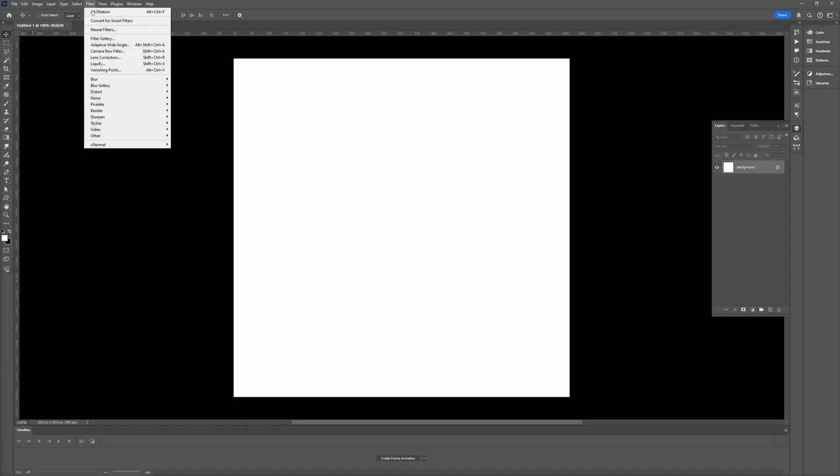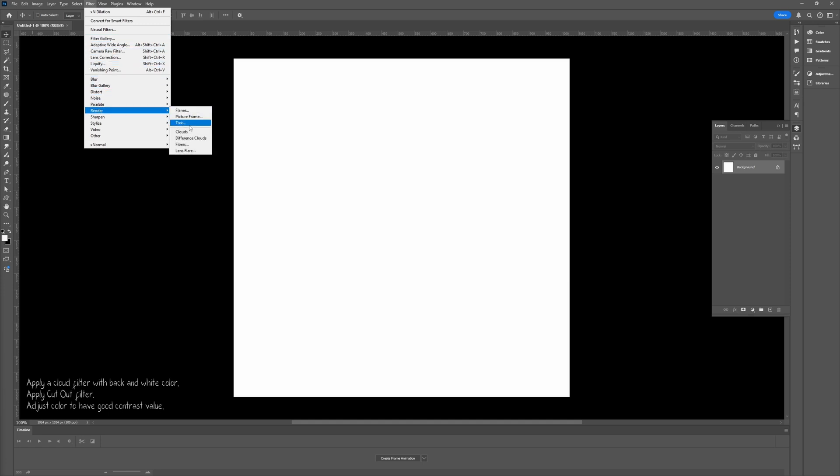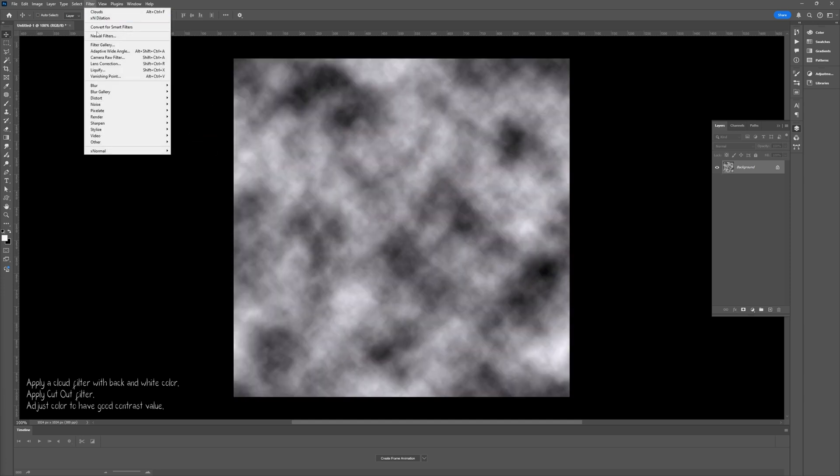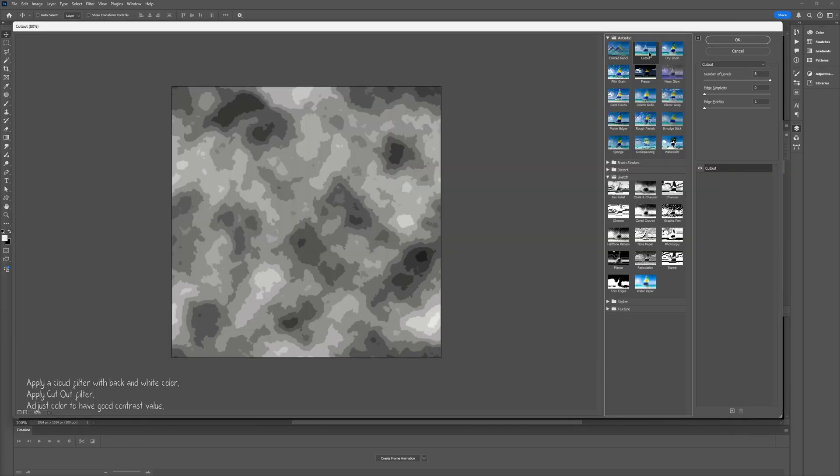First, we'll create the Displacement Map. I'll use Photoshop's Cloud Filter combined with a Cutout Filter. The detail should be distinctive for this to work.